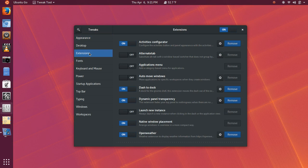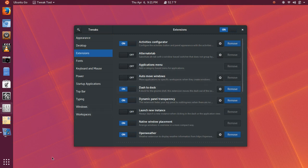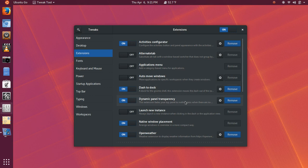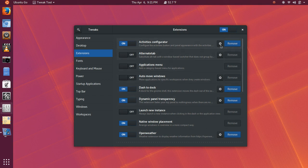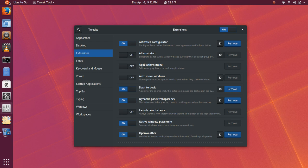And then, that was it on the theming side. And then, I installed a couple of extensions and turned some off. So, the applications menu, I believe, was on by default. I turned that off. I did have to install the dash to dock, which we adjusted earlier. There's no need to install dynamic panel transparency. Simply because, once you install the activities configurator extension, that overrides the dynamic panel transparency. So, let's go into the settings there for activities configurator. And that's where I was able to adjust the color of the top panel, and to add this Ubuntu icon, and to change the name of activities to Ubuntu Go.